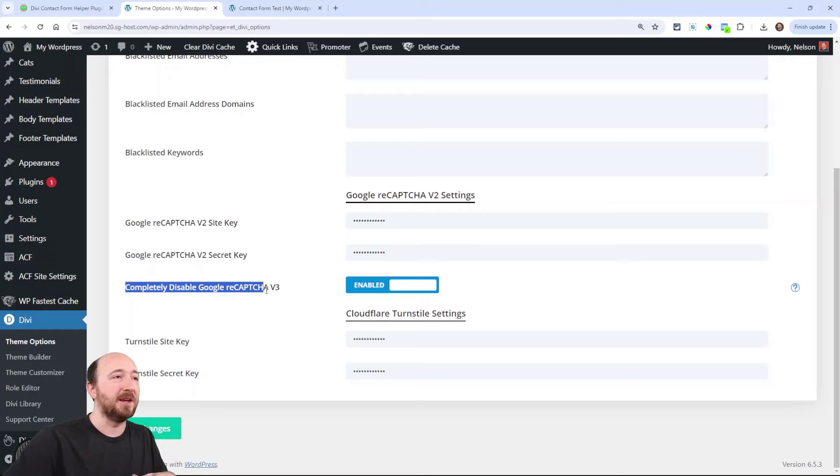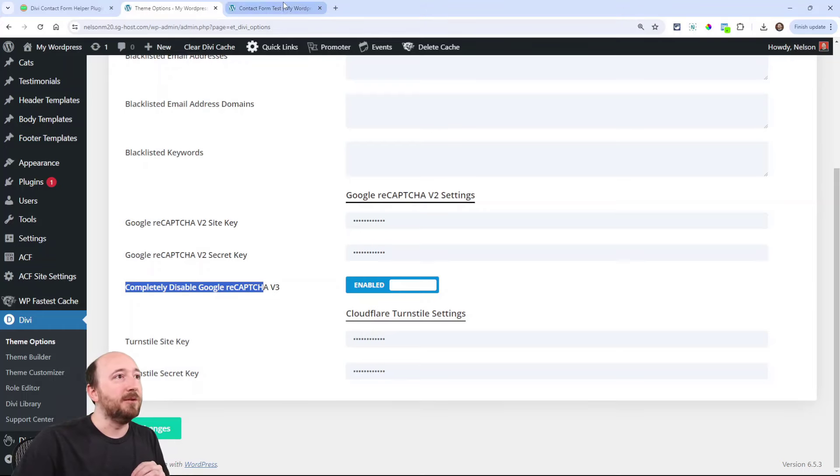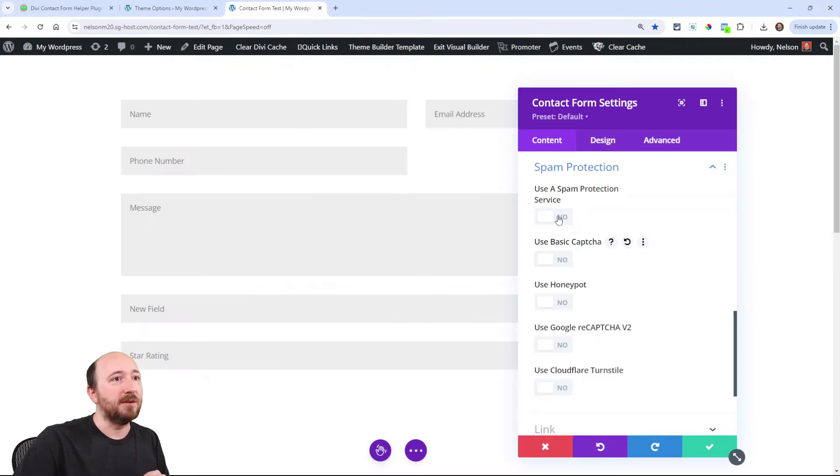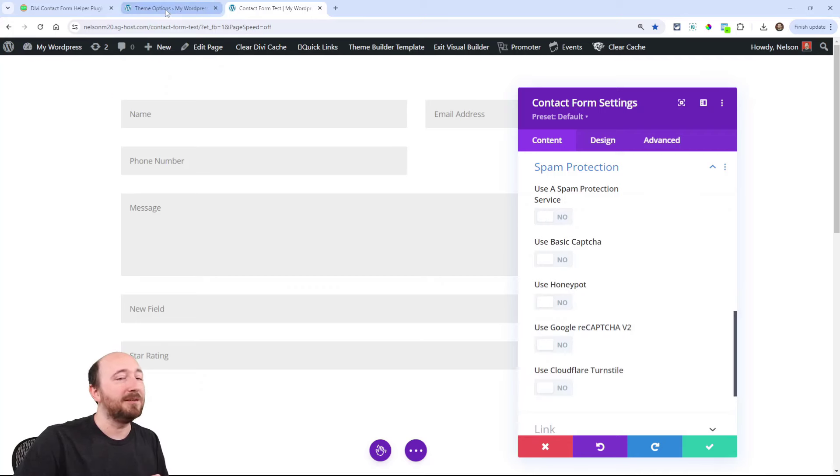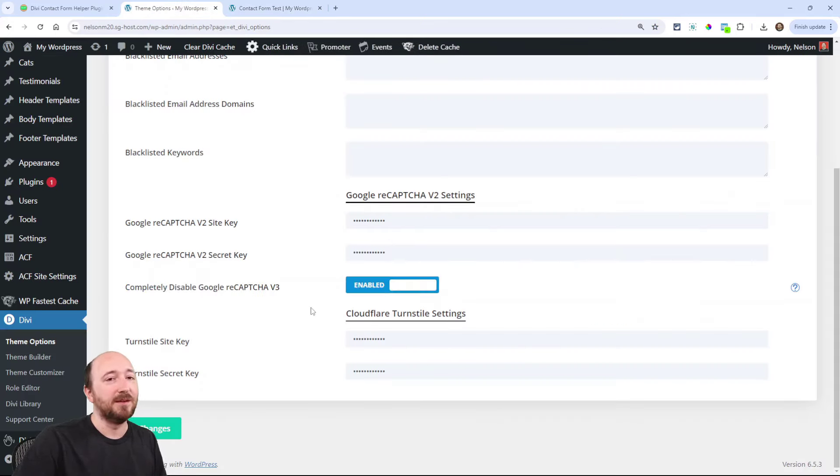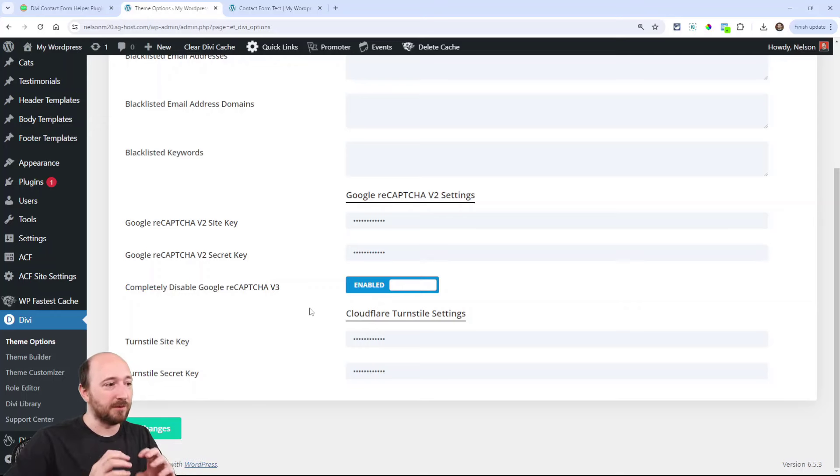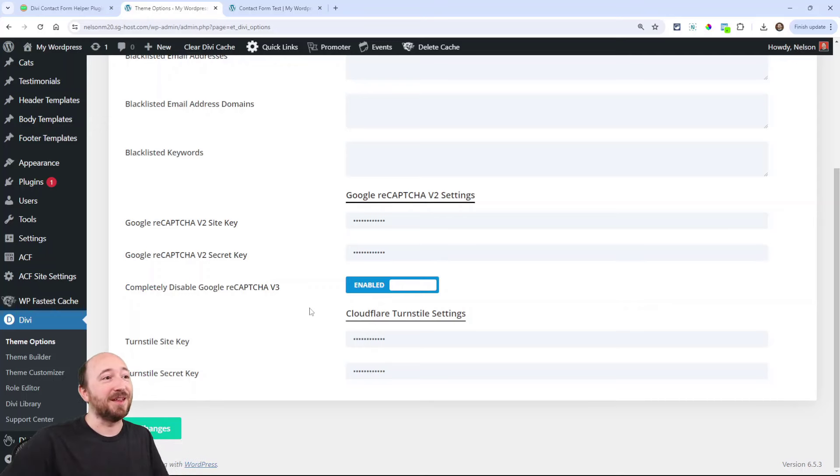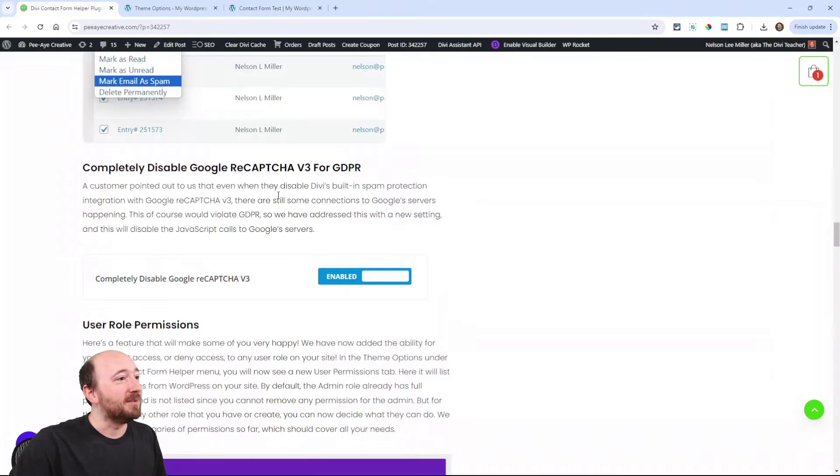We checked it out and now we added this setting in theme options. This is only for V3, it's saying completely disable it. Meaning if you have this off, it's still not actually disabled completely. So you have to have this to actually completely disable it from sending that request. So hope you appreciate that.